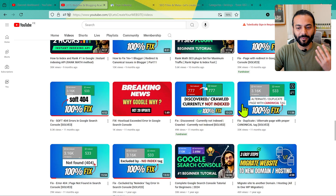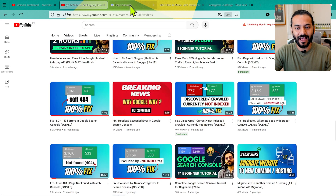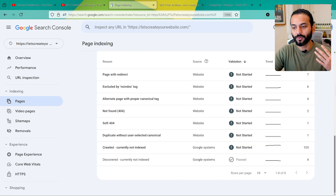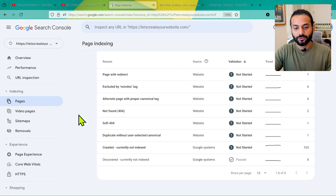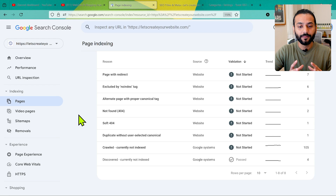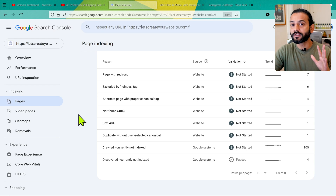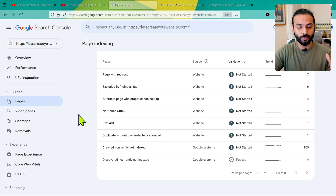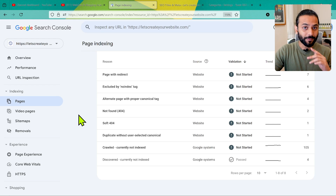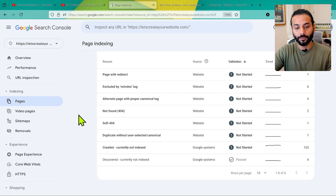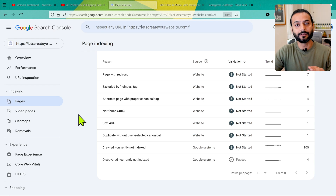I've already created many videos about how to solve these kinds of issues, but people still ask how to remove these URLs from Google Search Console. So I thought let's create a video about it and give more perspective, because it's really important to use Google Search Console properly. If you know how to use it, your website SEO and rankings will really improve.